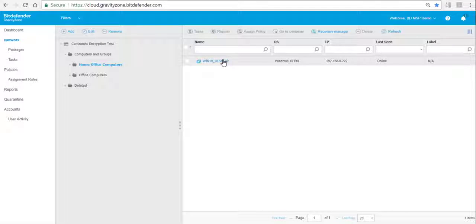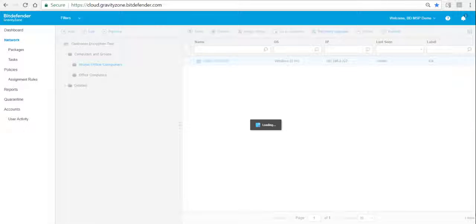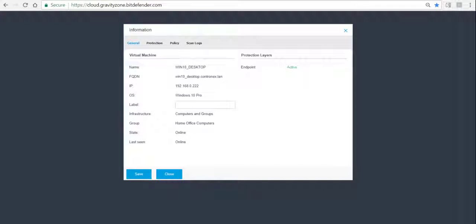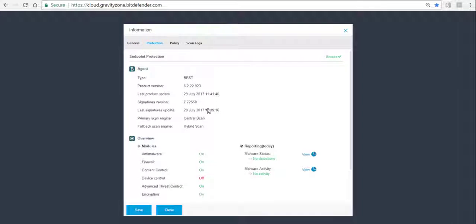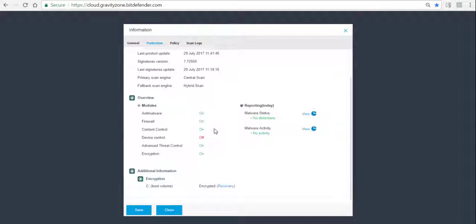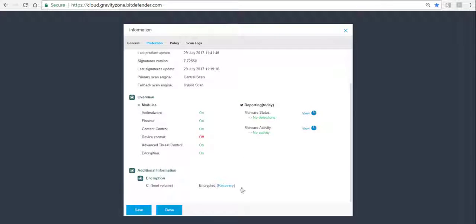Let's go back to the console and check the settings on that endpoint in the console view. As you can see on the Protection tab, we now show Encryption On, and on the C drive it shows Encrypted.